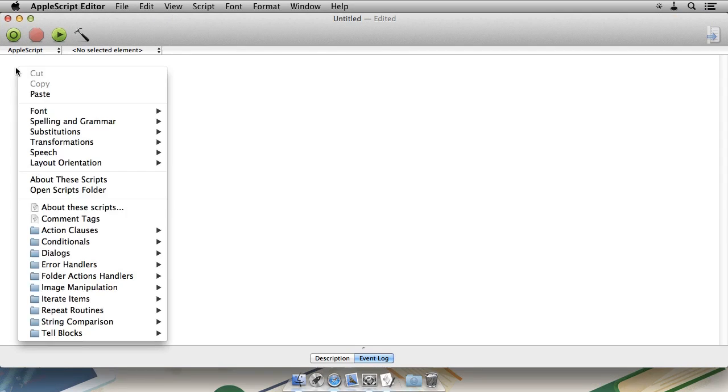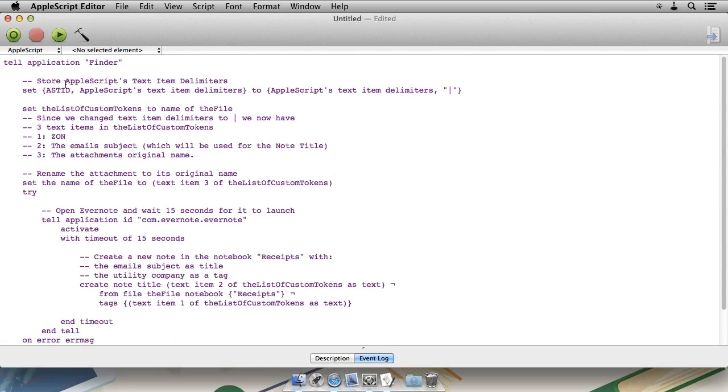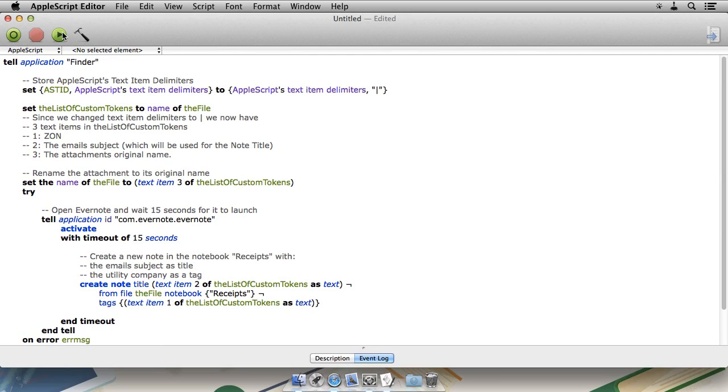Now, to save some time, I've cheated and I've already copied the script. So let me compile this and give you a quick rundown. The first thing we do is store AppleScript's text item delimiters in a variable.